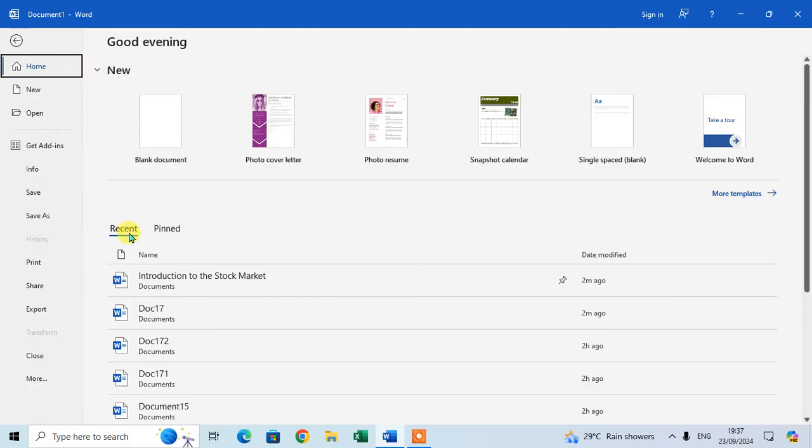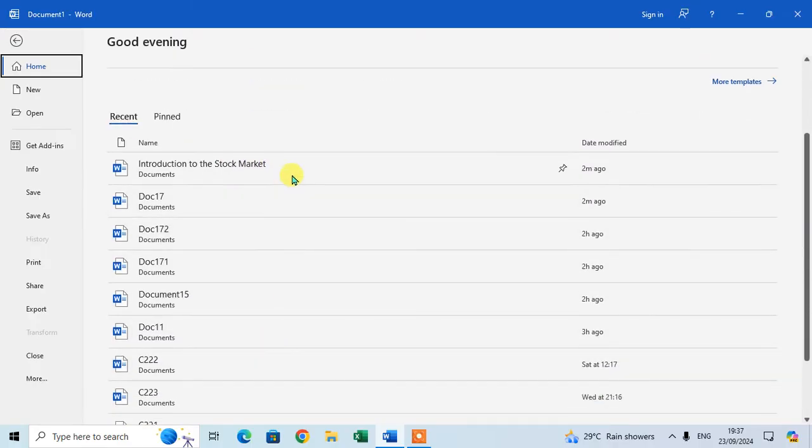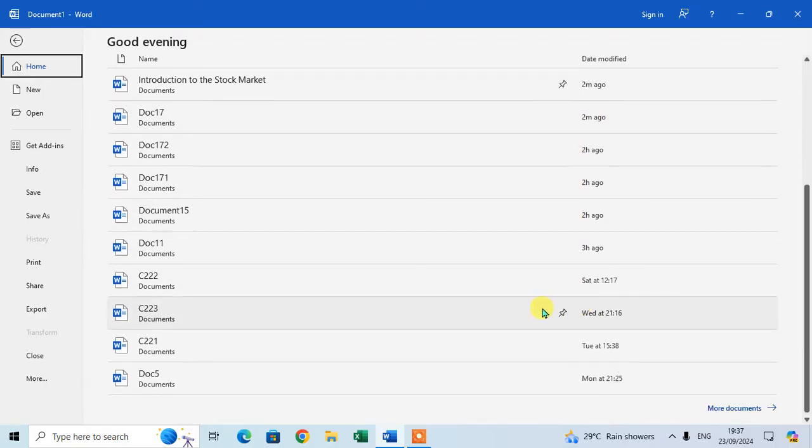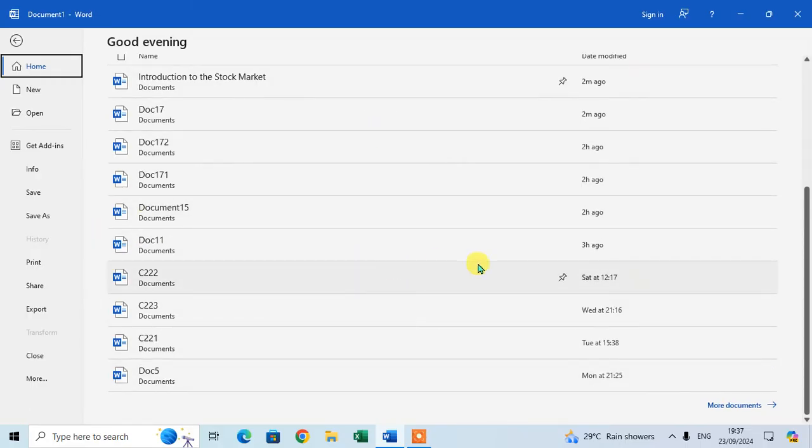In the Recent tab, the files that you just used are available - files from two minutes ago, two hours ago that you worked on. These are the recent document list. If you want to see more documents, click on More Documents.